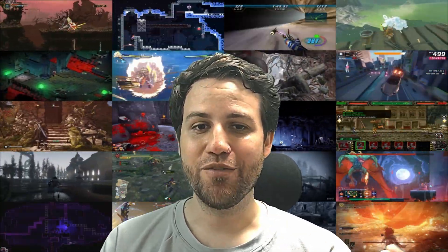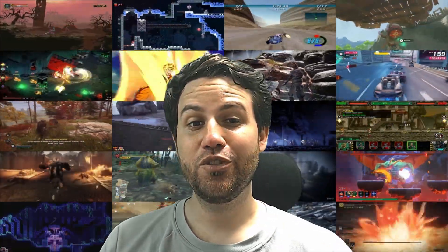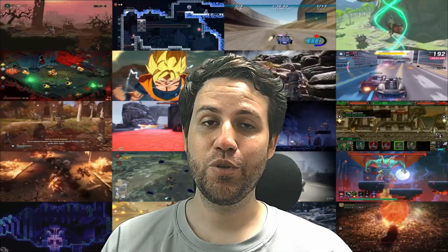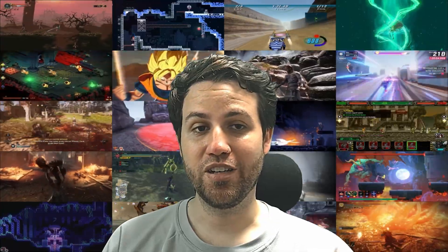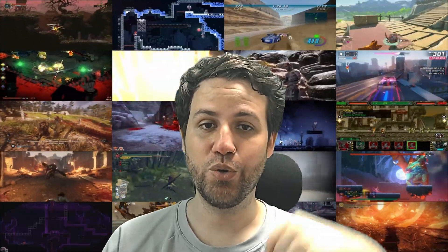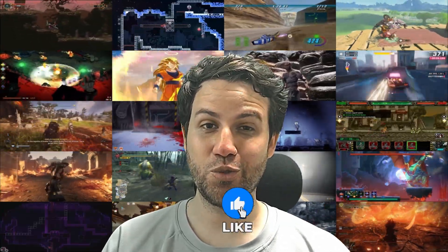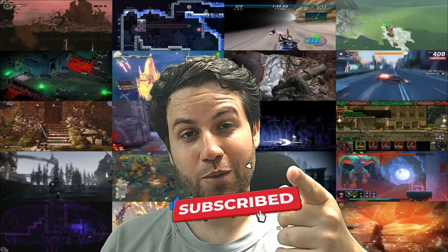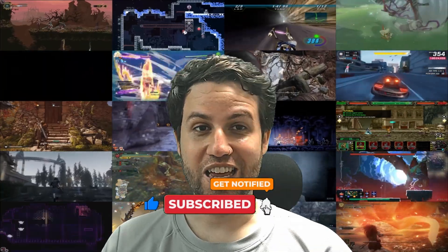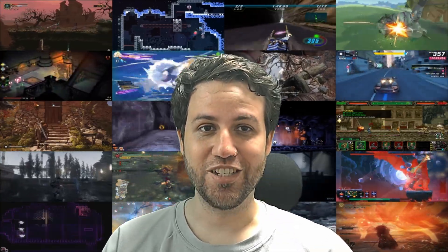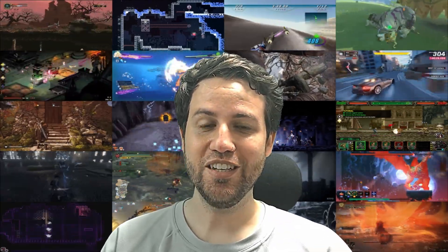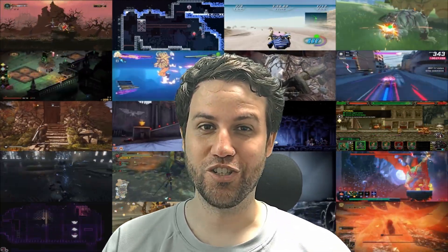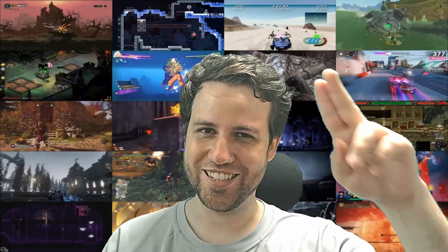And there you have it. Feel free to discuss anything we talked about in the comments below. Make sure to like, hit the subscribe button and share this video. Thank you for watching. See you next time.